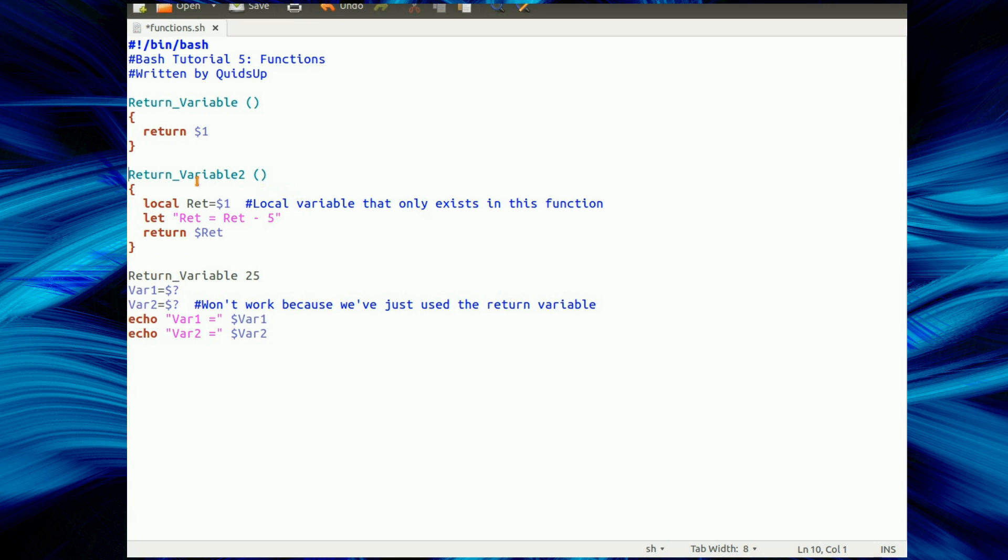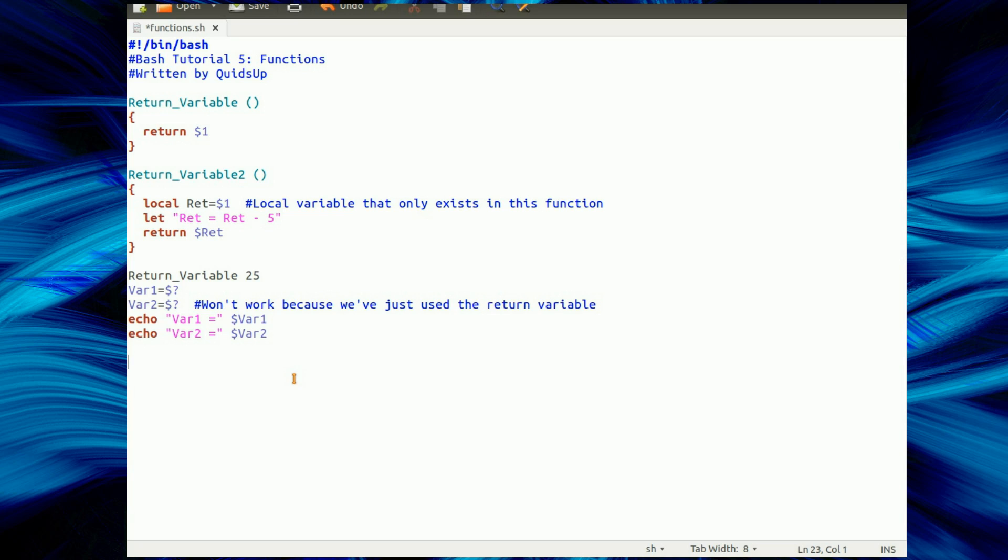Just put a slight variant on the return variable function. So I declare a local variable, that's a variable that only exists inside this function. We'll do a bit of maths on it, let ret equals ret minus 5, and return that value. So I'm calling the function return variable 2 with the value 20 as the input. Same as before, we make a variable that takes the error code.